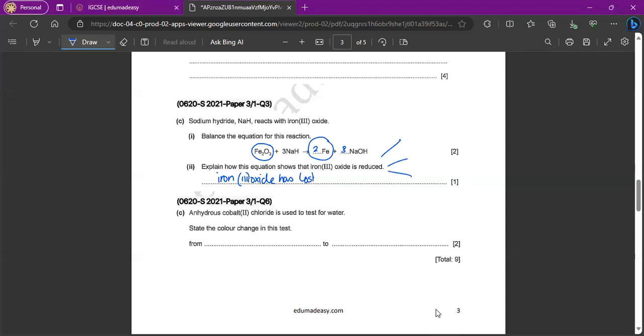That's how it's reduced. Because reduction, I can define it in three different ways. Reduction with oil rig, we can say it's a gain of electrons. Loss of oxygen, and also reduction in oxidation number. Basically, oxidation number goes down.